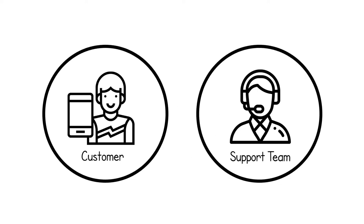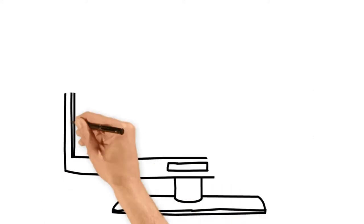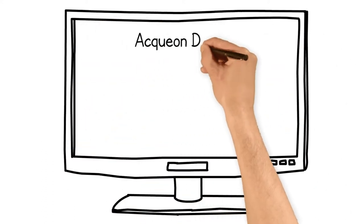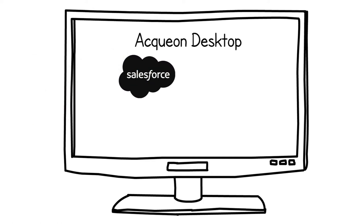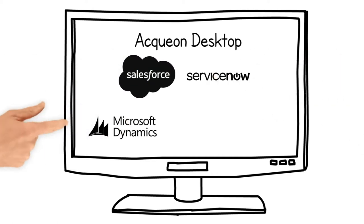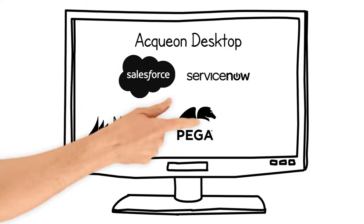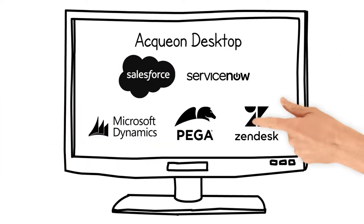To fix this problem, we built Aquion Desktop, a suite of data integrators and CRM connectors that empowers agents to give the customer what they want—in other words, an effortless experience.